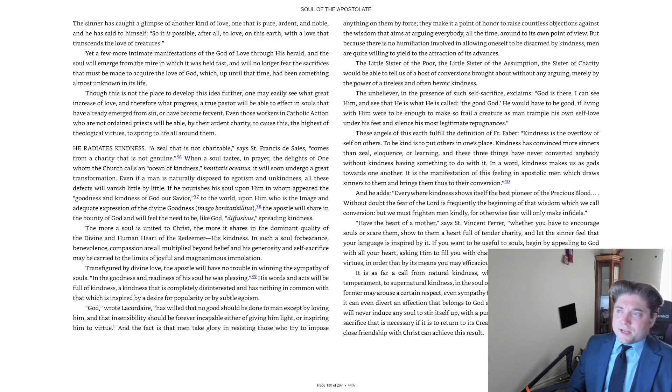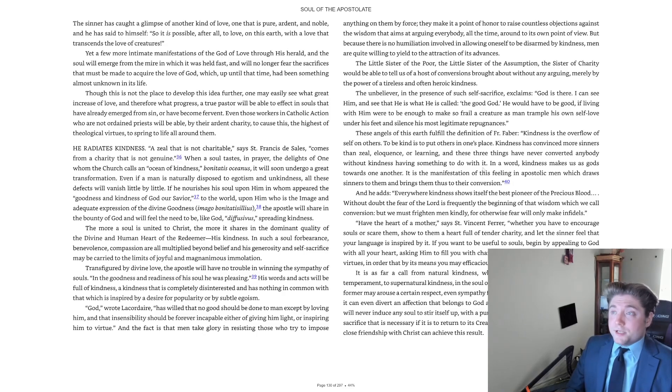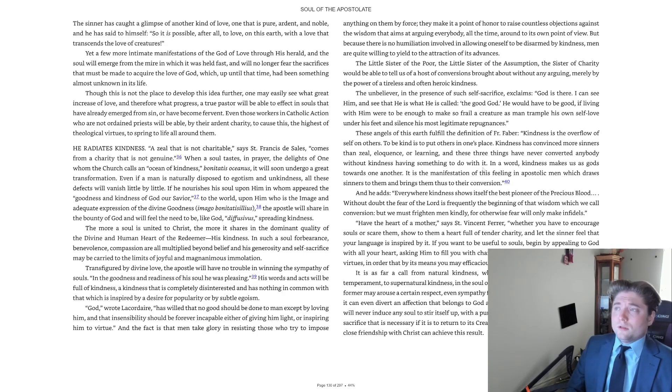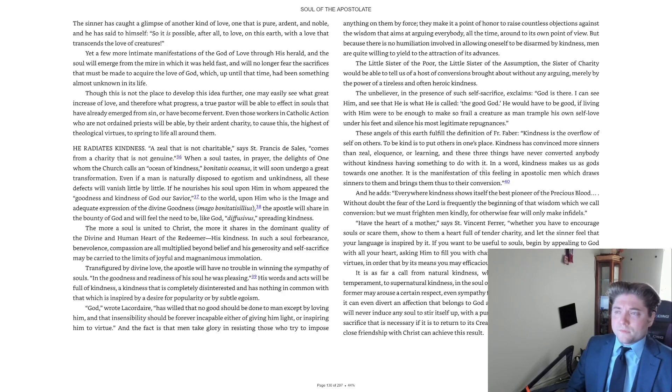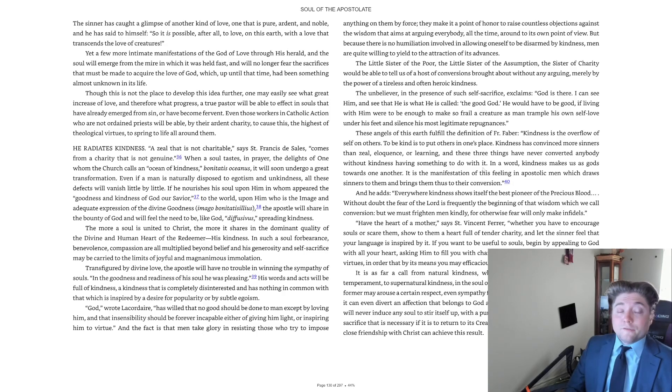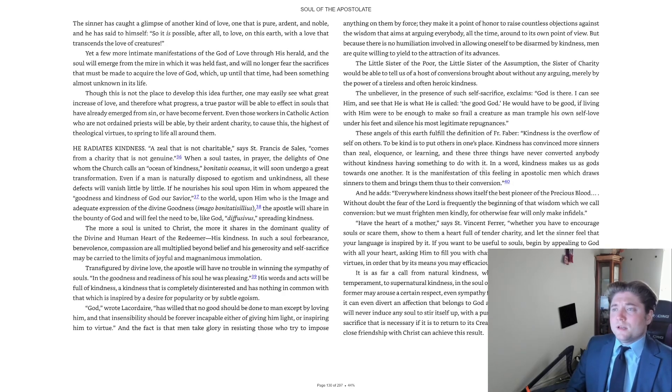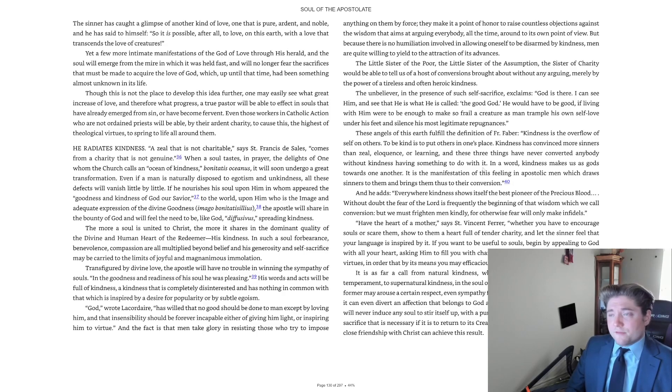This sinner has caught a glimpse of another kind of love, one that is pure, ardent, and noble. And he has said to himself, so it is possible after all to love on this earth with a love that transcends the love of creatures. Yet a few more intimate manifestations of the God of love through his herald, and the soul will emerge from the mire in which it was held fast, and will no longer fear the sacrifices that must be made to acquire the love of God, which, up until that time, had been something almost unknown in its life.